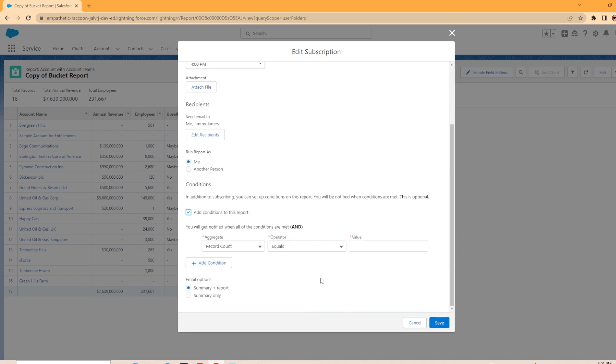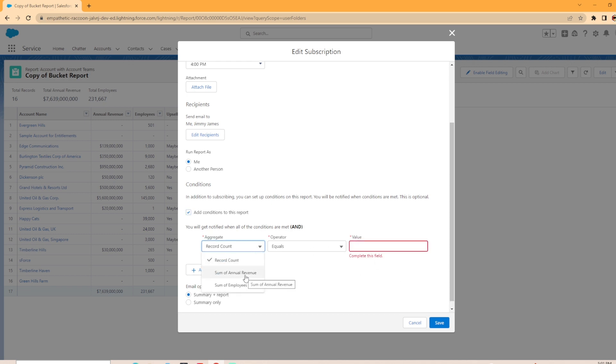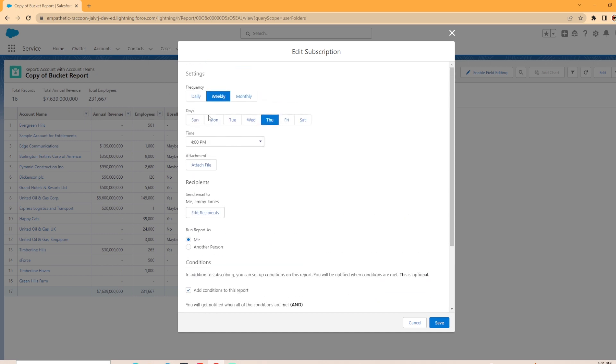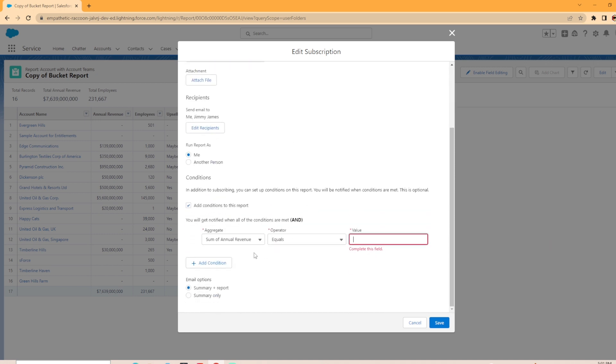Now it'll give you these options here. So you'll get notified when all the conditions are met. So if the record count equals maybe a thousand, sum of annual revenue is based on this report here, if the sum of the annual revenue is over a million dollars, it'll email out based on the frequency and days you set or the sum of the employees equals a certain amount.